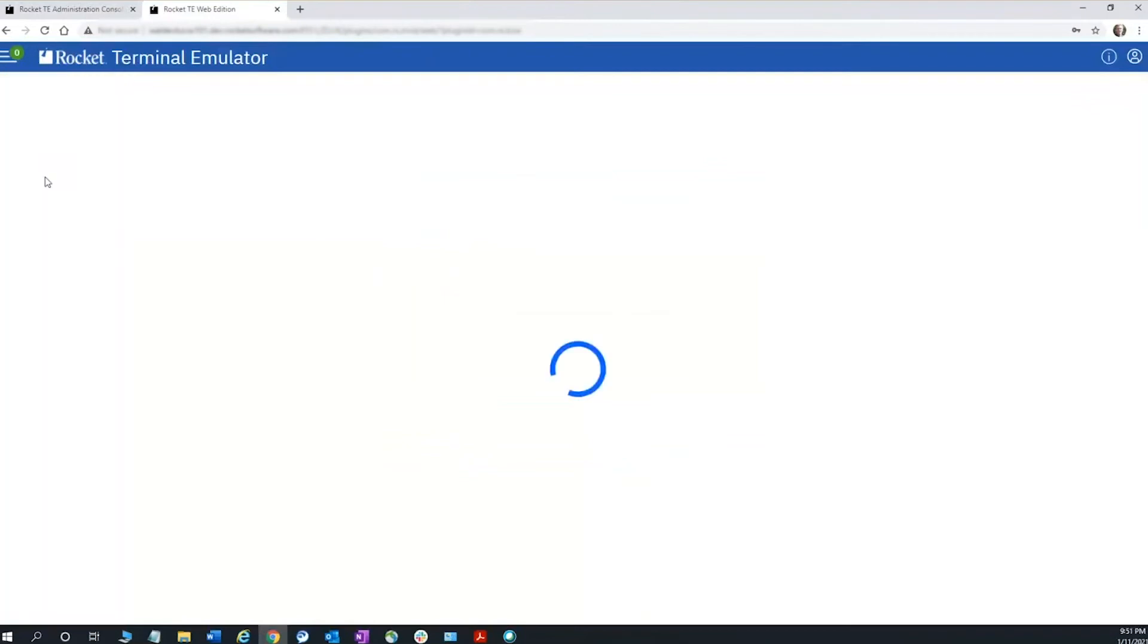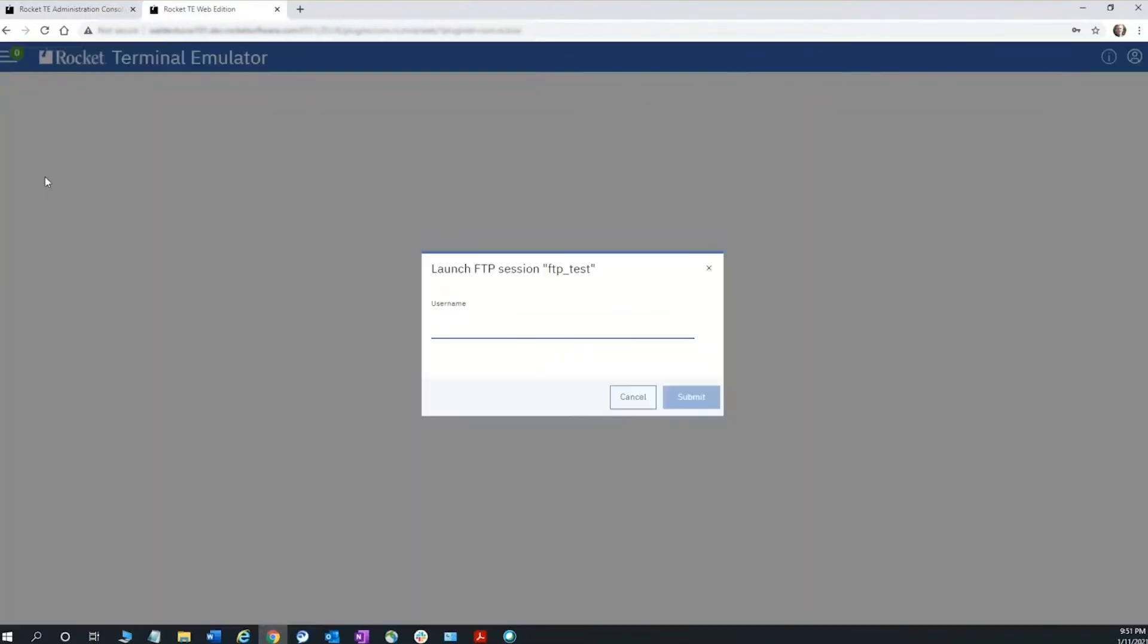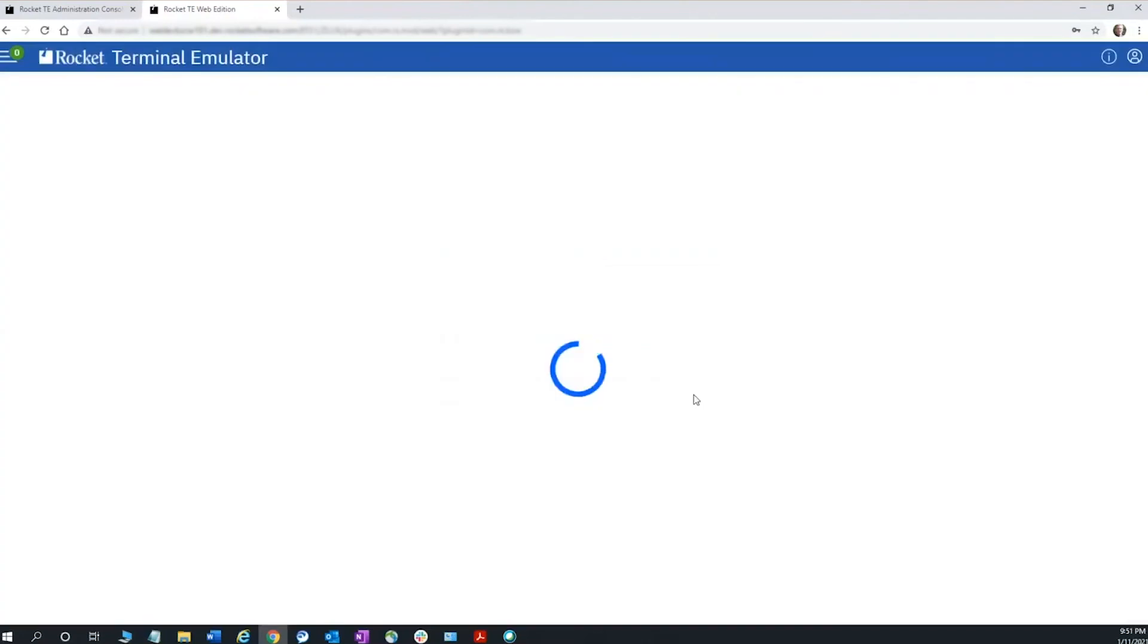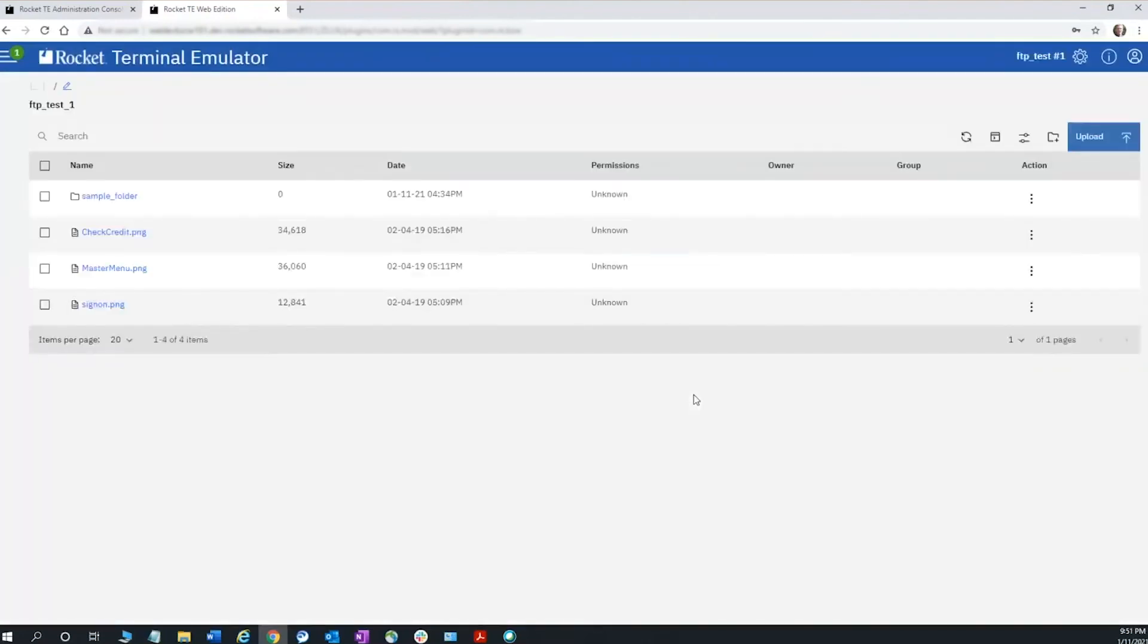When I click on that session to initiate it, it's going to ask for my credentials. Since I didn't submit them in the configuration, it's going to connect to the FTP server. Here I'm connected to the server.